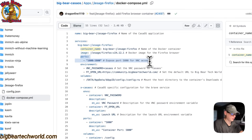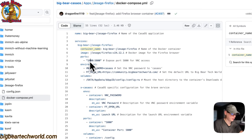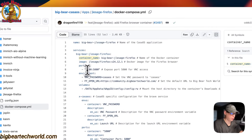The ports are 5800 on the host and 5800 on the container. If this collides with another port on your host, you can change the host port — but do not change the container's port. You also need to update the web UI port if you change the host port.